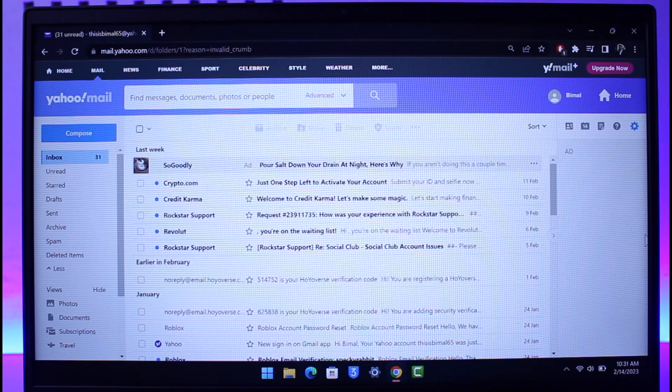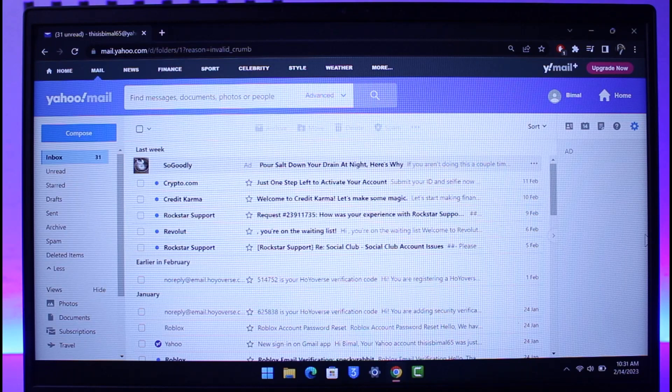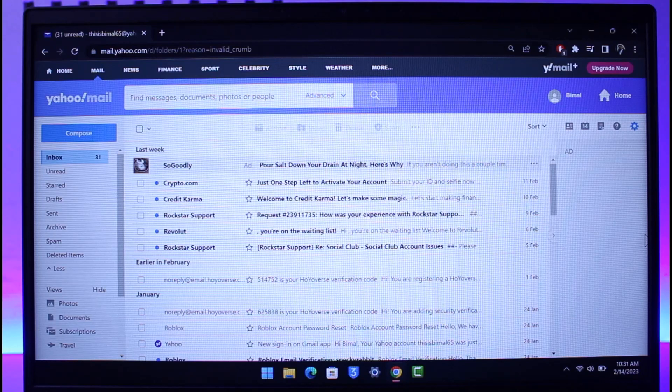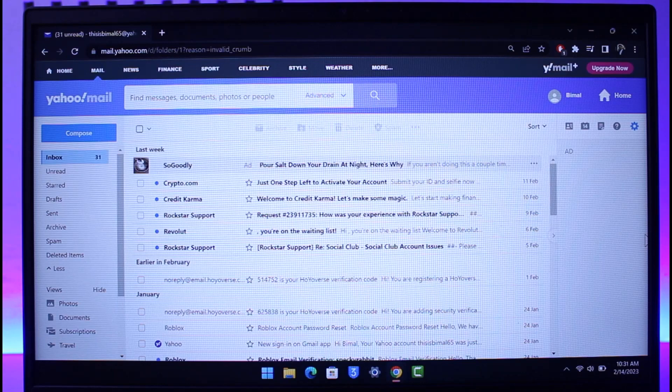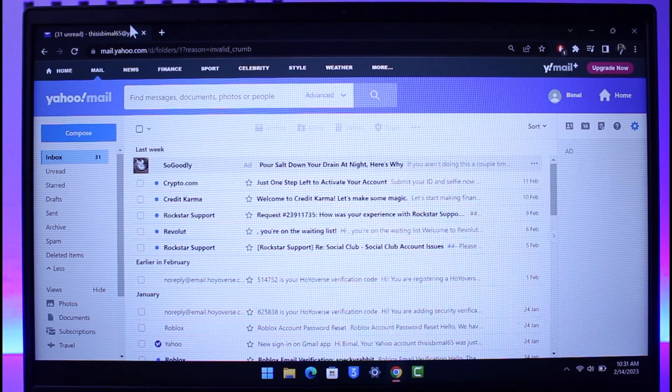Before we move on to the process of deleting our Yahoo mail account, you want to make sure that you don't have any type of active subscriptions. If you have, then make sure to cancel it and wait until 90 days after the cancellation process in order to delete your account, because after the subscription and then not waiting till 90 days, you will not be able to delete your account.